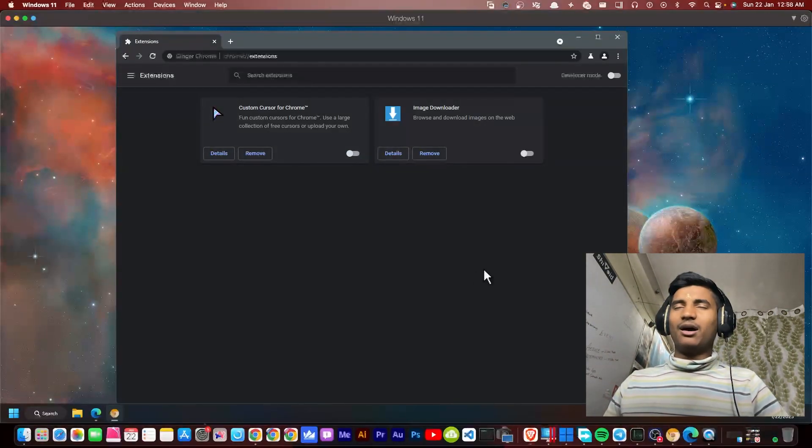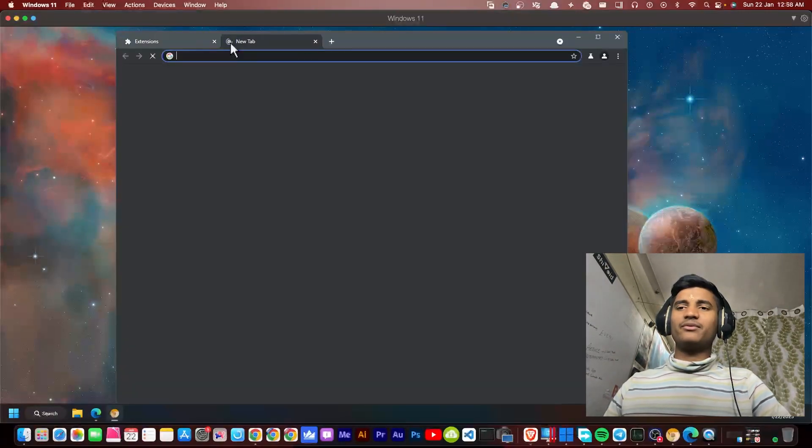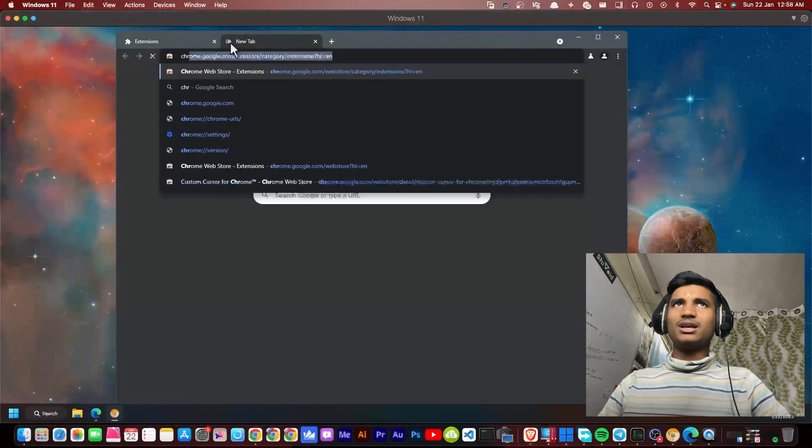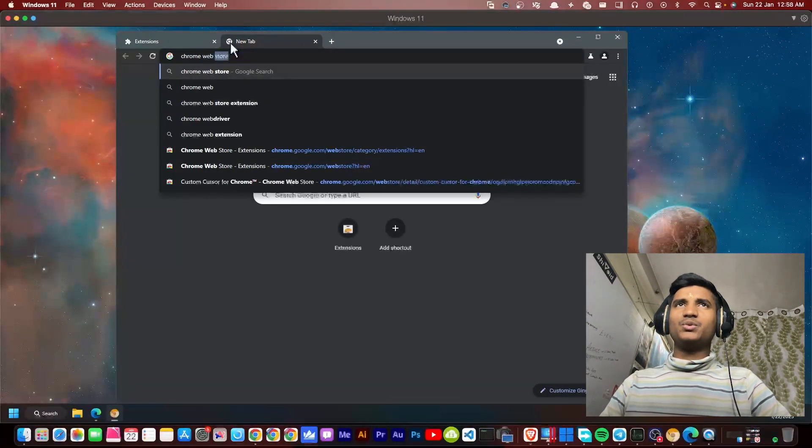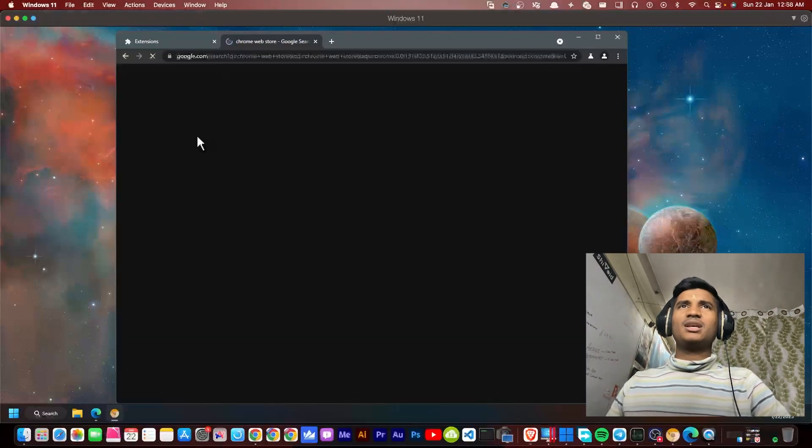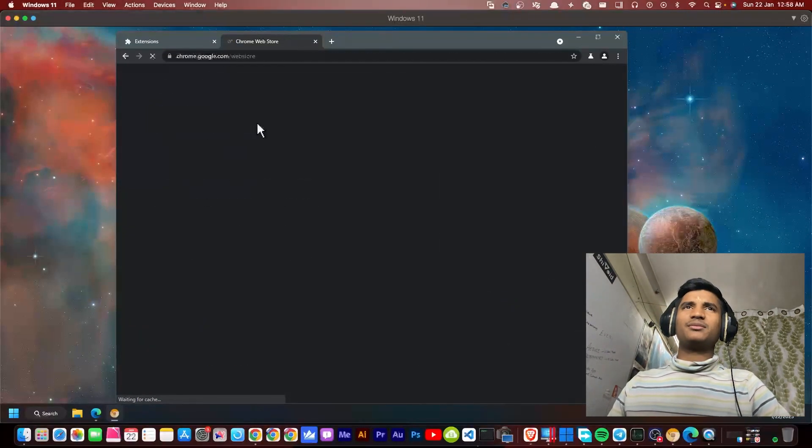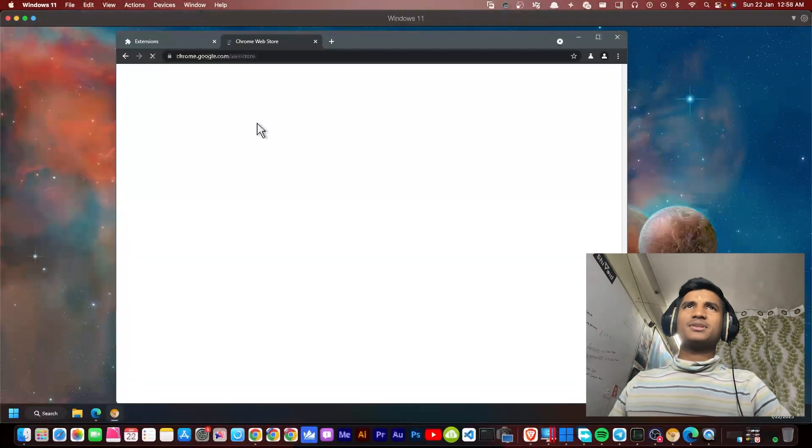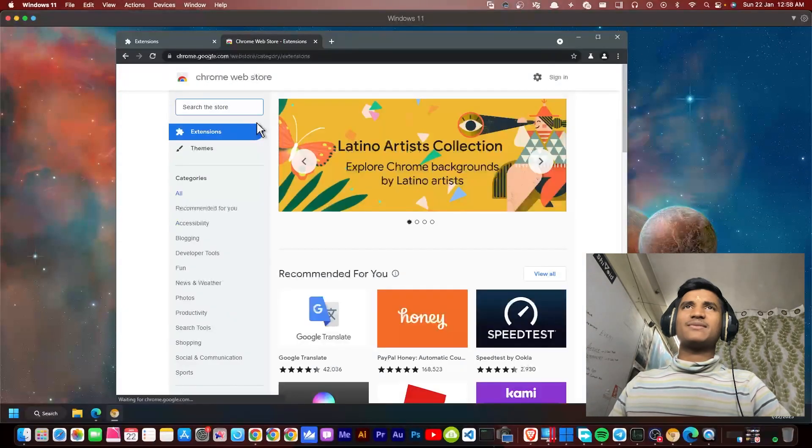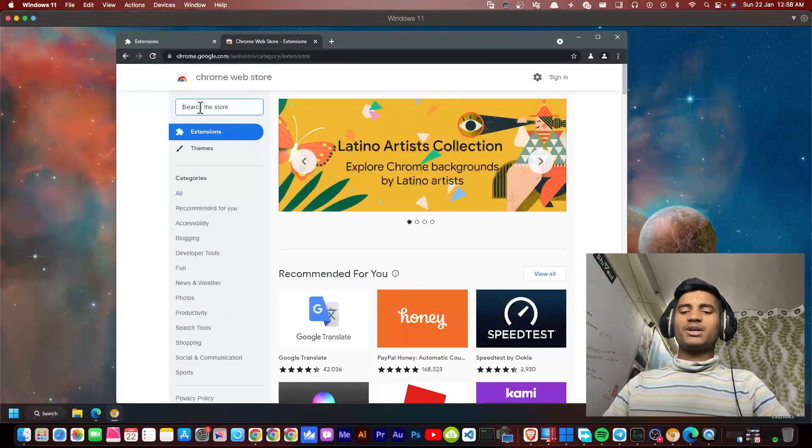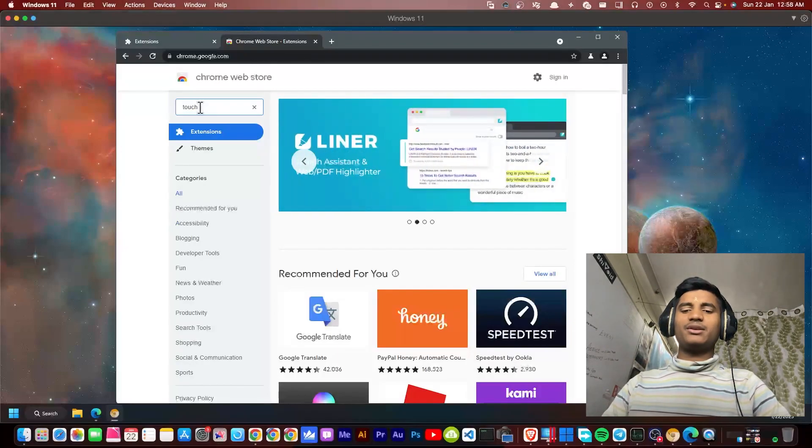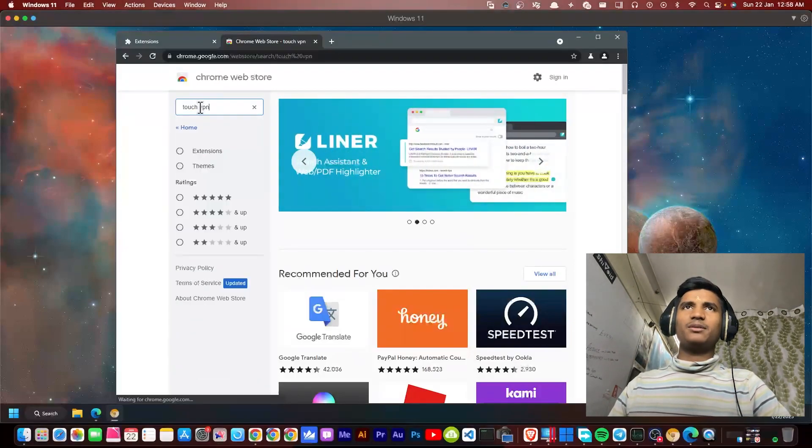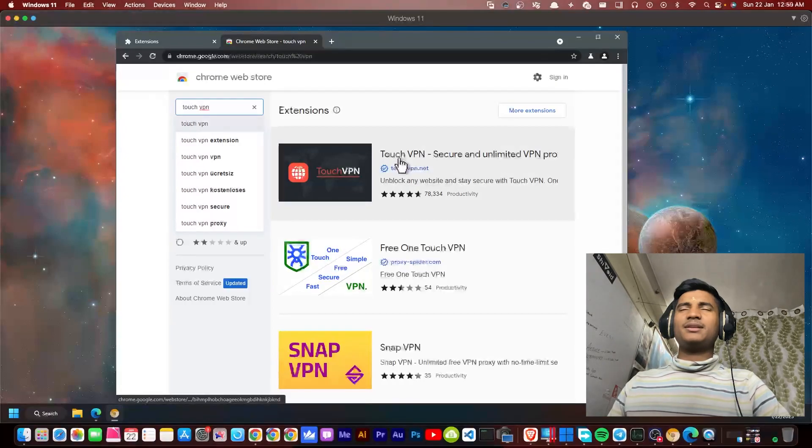The third step is installing a VPN in our browser. We're going to use Chrome Web Store. Search for Chrome Web Store, then open the first website chrome.google.com/webstore. Here you can search any VPN that you want.